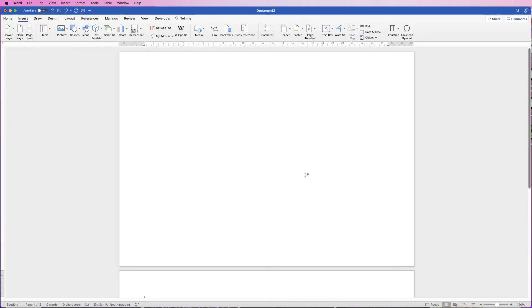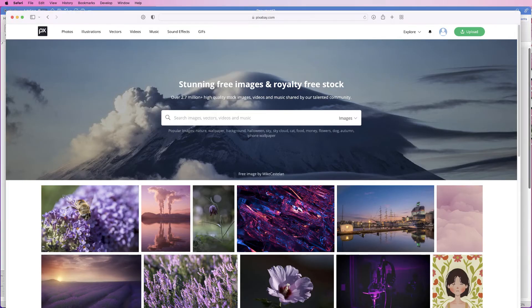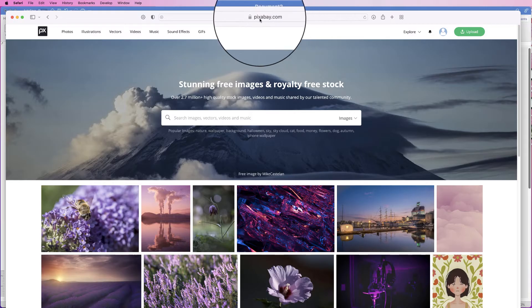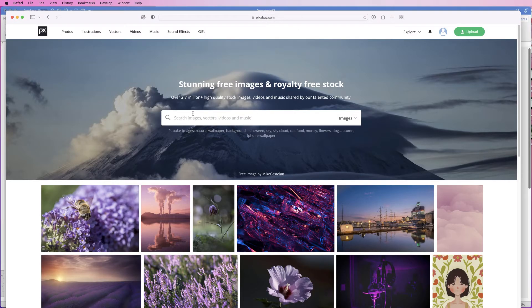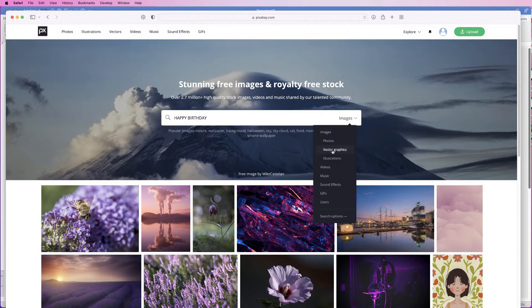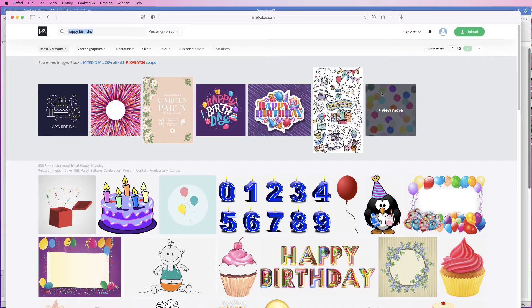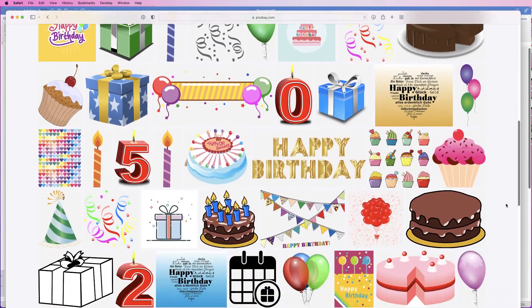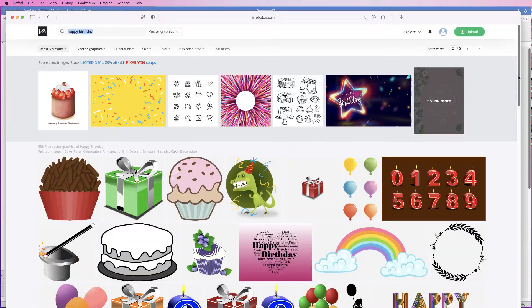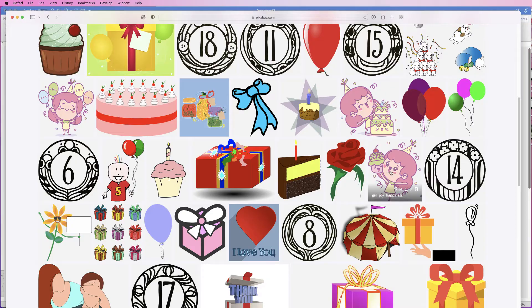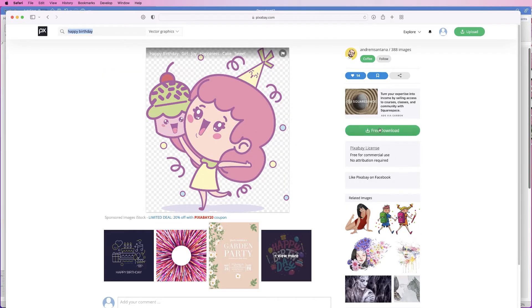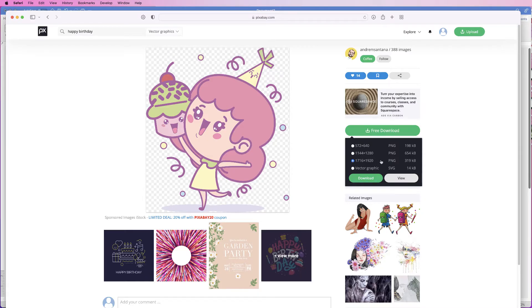To get the graphics we want — and this is where it becomes fully customisable — go to the website pixabay.com, click into the search bar and type 'happy birthday'. Go to Images and select Vector Graphics. Scroll through the images and select any you like. I used one on page 3. Select it, go to Free Download, select the largest PNG size, then click Download. You may have to sign in and create a free account with just your email.